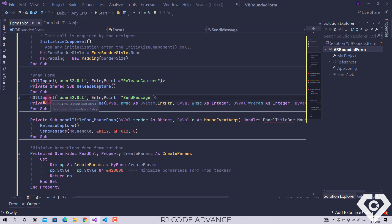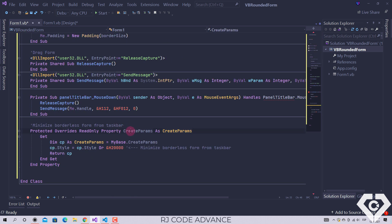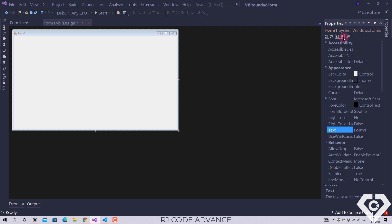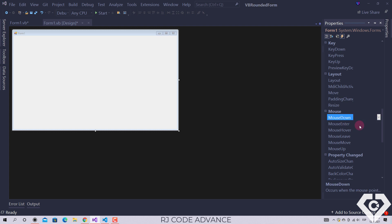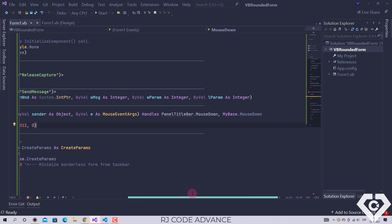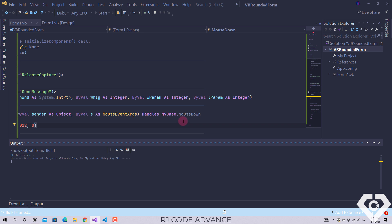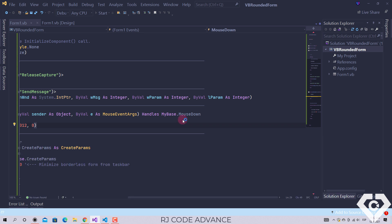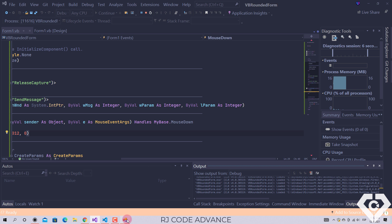This is a native operating system method, so it is necessary to import the inter-op services. Now we subscribe this event method to the form's mouse down event. The form should be left in this way - without borders, draggable and able to minimize from the taskbar.